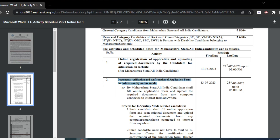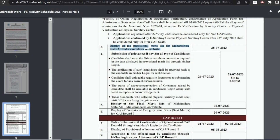The next stage is document verification and confirmation of the application form by online mode. Students have to verify documents online, or they can also visit an FC center for document verification. The starting date for this stage is 13th July and the end date is 23rd July.